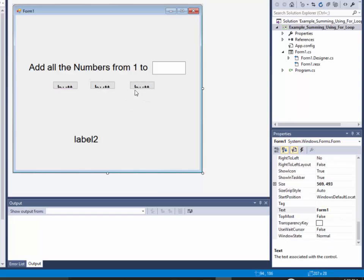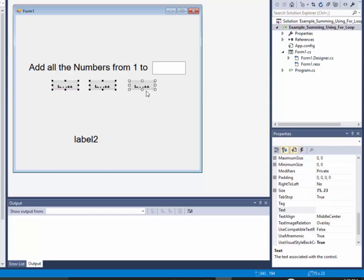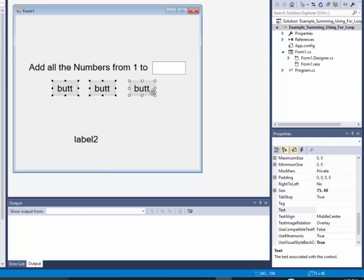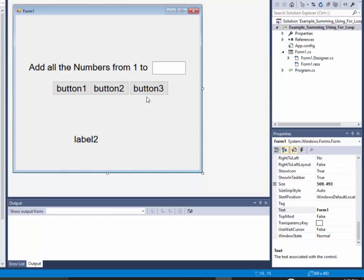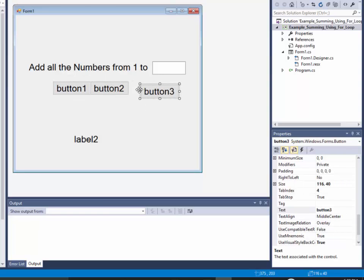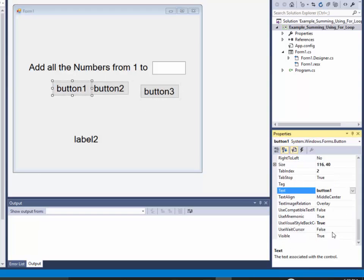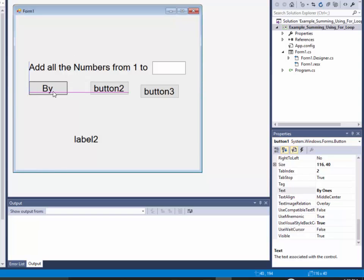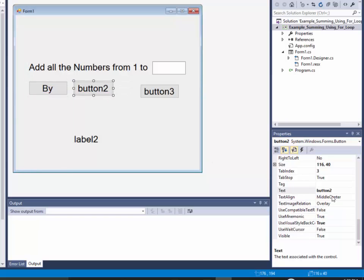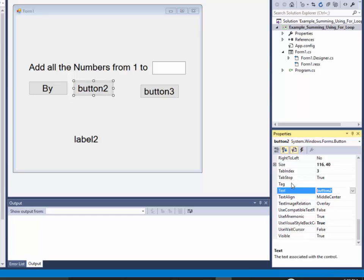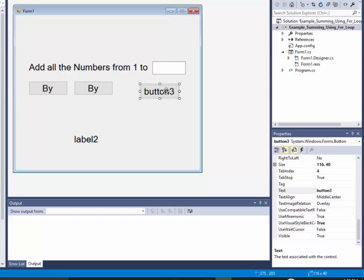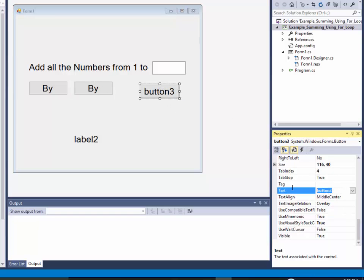And actually, let me put that box right next to it. That might make more sense. If I do a rectangular select on those, and I resize them. There we go. Okay. Now this one, I'm going to have this one say text-wise, by ones. And this one, I'll have say, by twos. And this one will say, by fives.